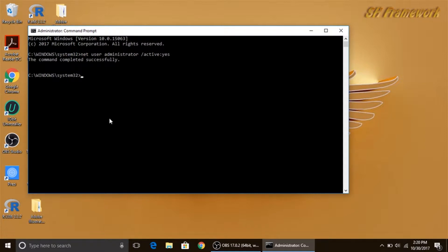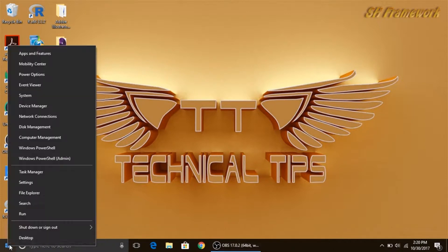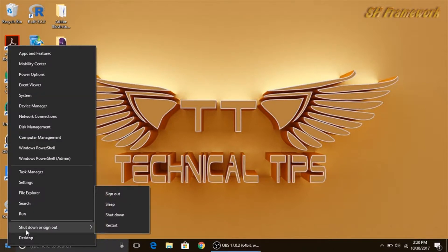Type '/active:yes' — that is the full command. As soon as you type the command, press Enter and you will get a reply that the command completed successfully. Simply type 'exit' and press Enter. Now, in order to get into the admin account you have enabled, you need to first log off from your existing account. Right-click on Start, click on 'Shut down or sign out', and simply click on 'Sign out'.